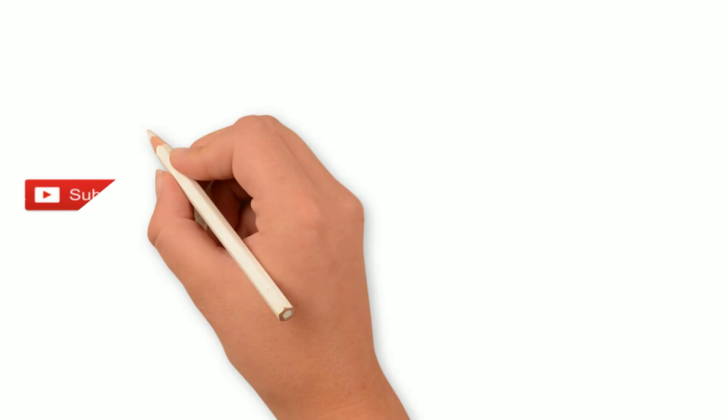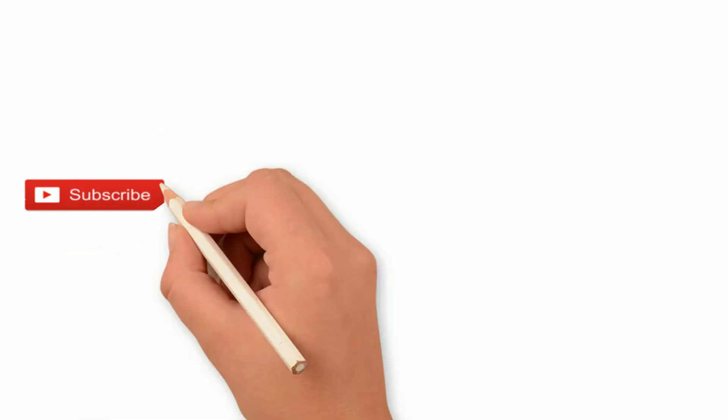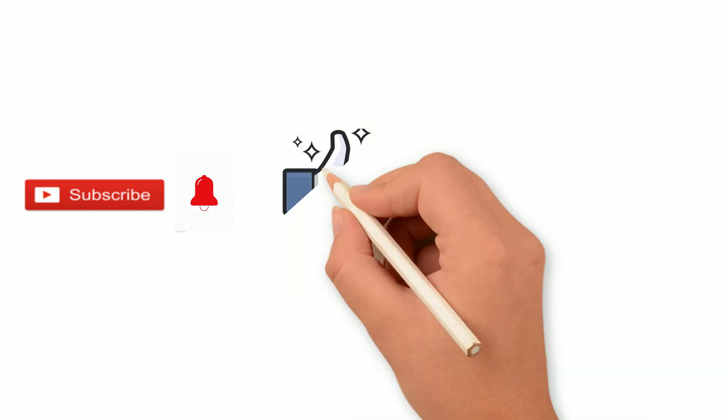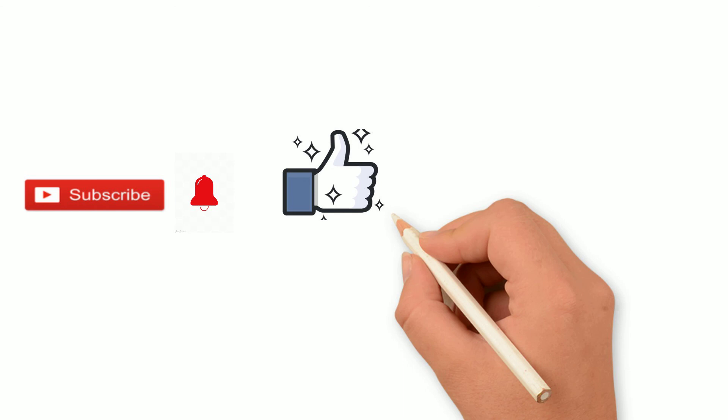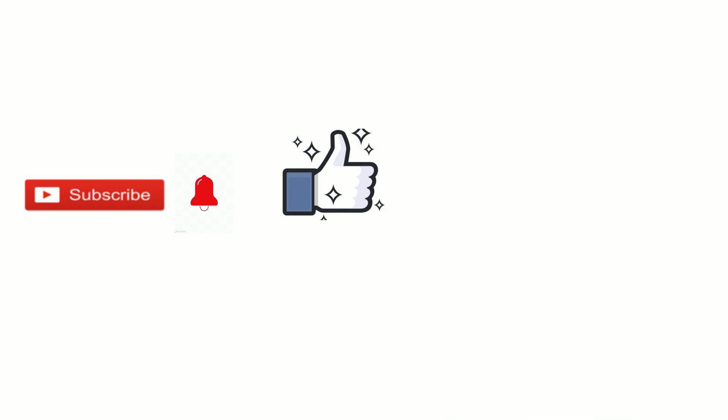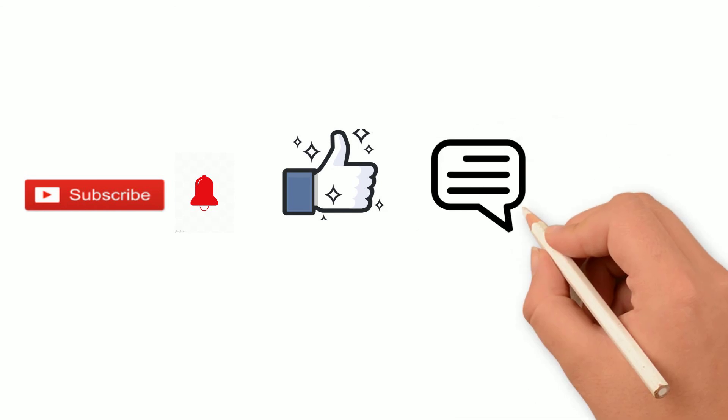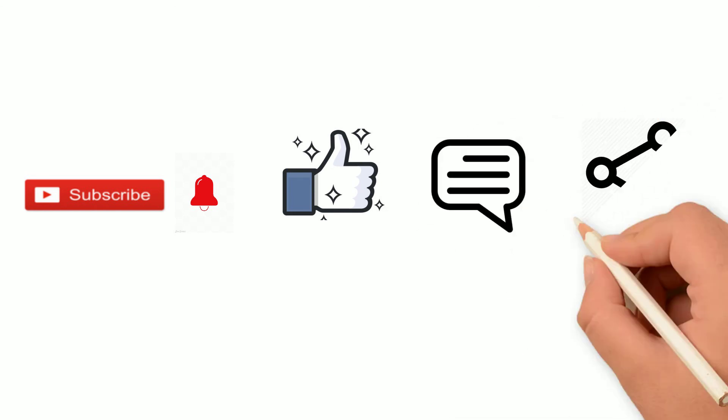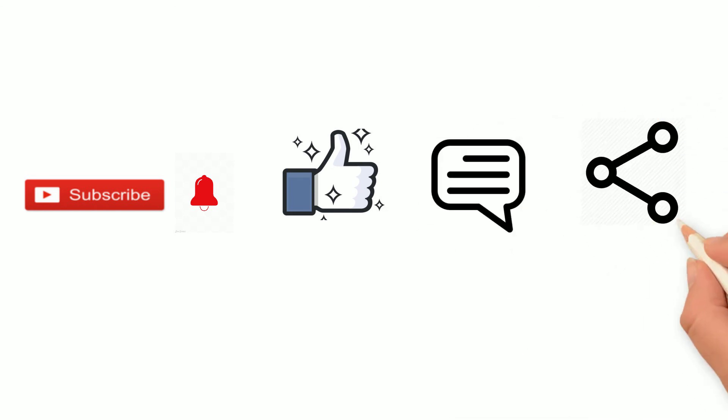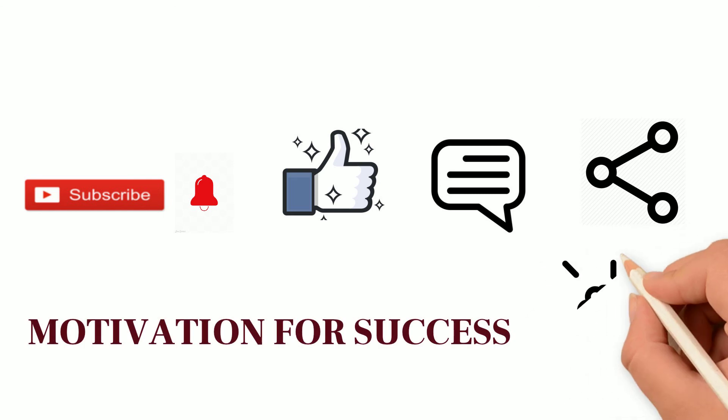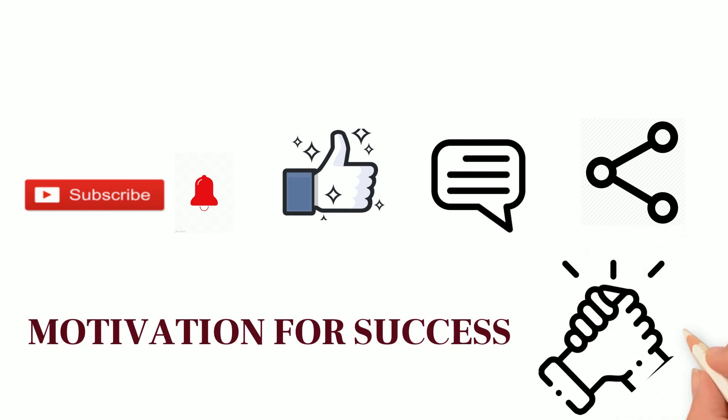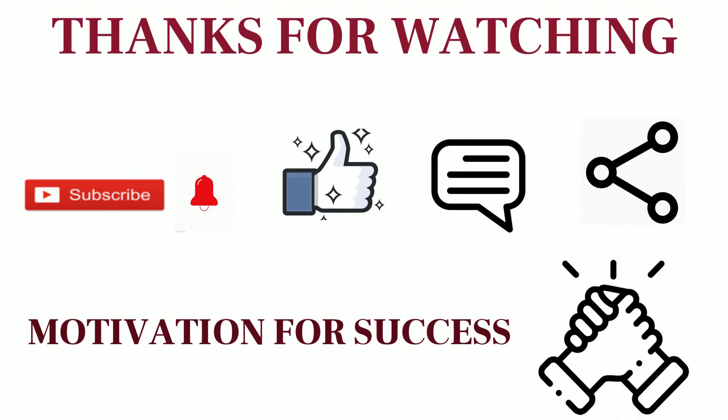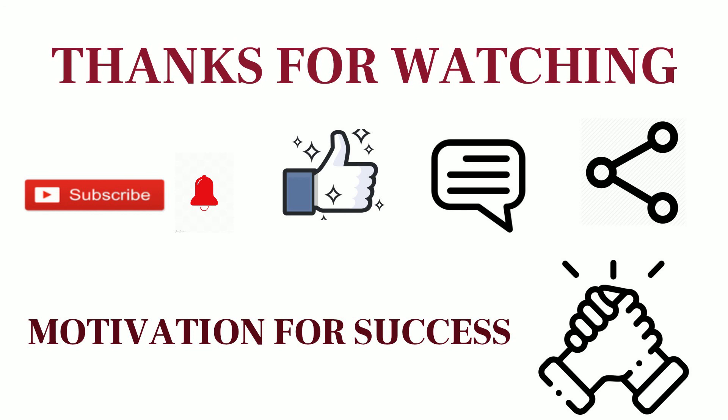Do subscribe if you find my videos useful and do click the bell icon after subscribing or else you will miss my videos and their notifications. Like if you find it knowledgeable and useful. And don't forget to comment. Share this video with your friends and family so they learn this useful knowledge and my channel also gets support. And finally, thanks for watching.